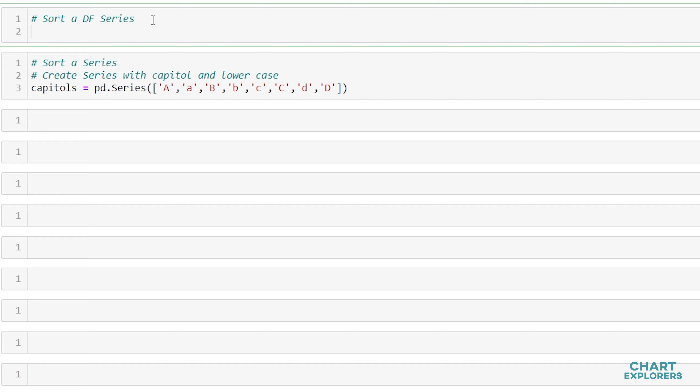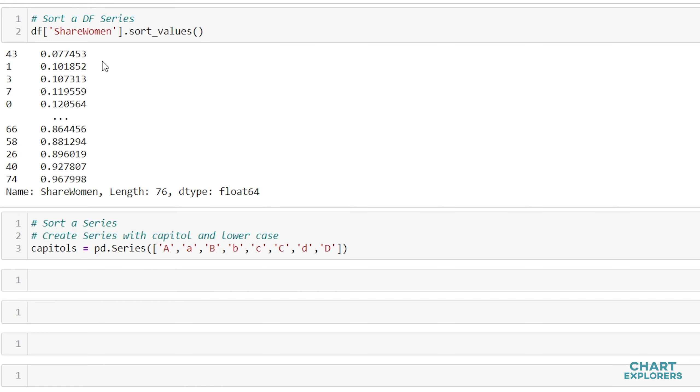If we only wanted to sort a single column, not the entire DataFrame, we can do so by specifying which column of the DataFrame we want to sort on, then saying sort_values. And that will return the series of our DataFrame sorted.